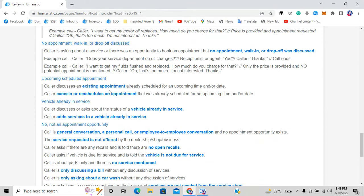When the caller talks about an existing appointment they already fixed in a previous call, and later decides to cancel or reschedule that same appointment, it goes to option five.